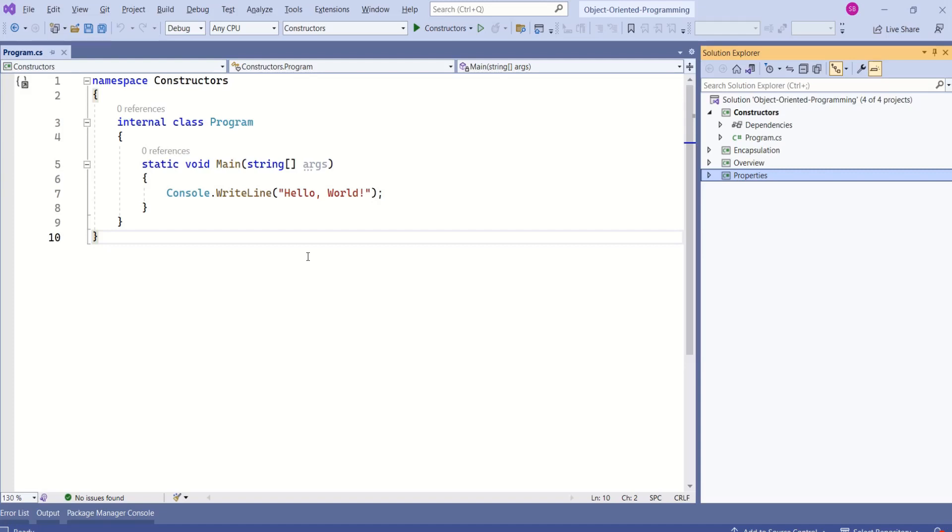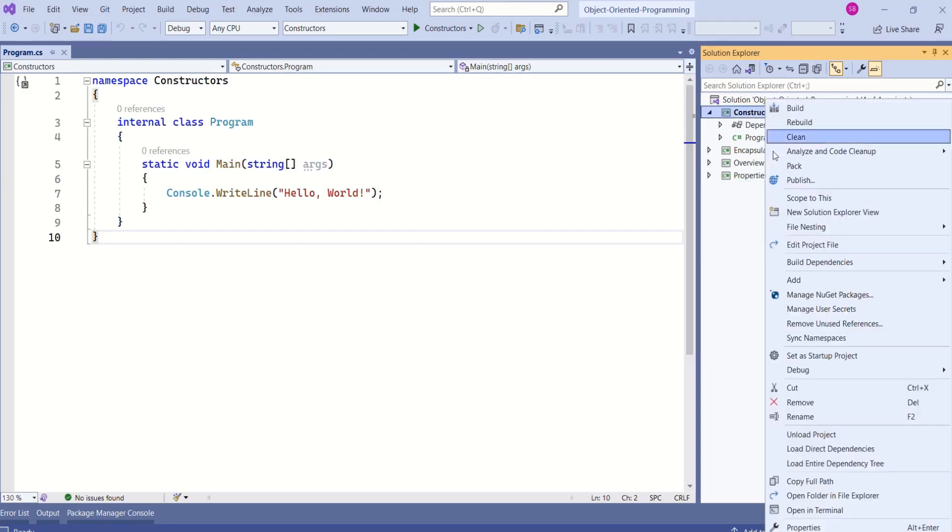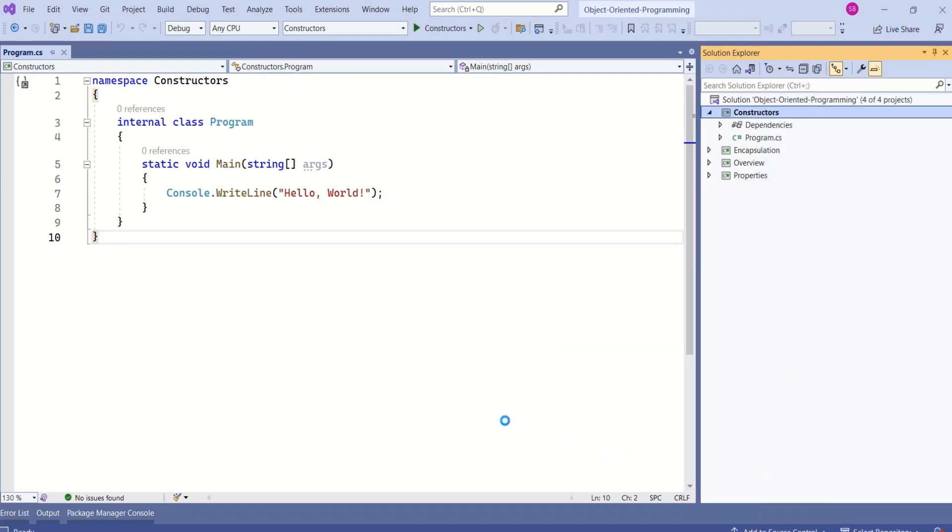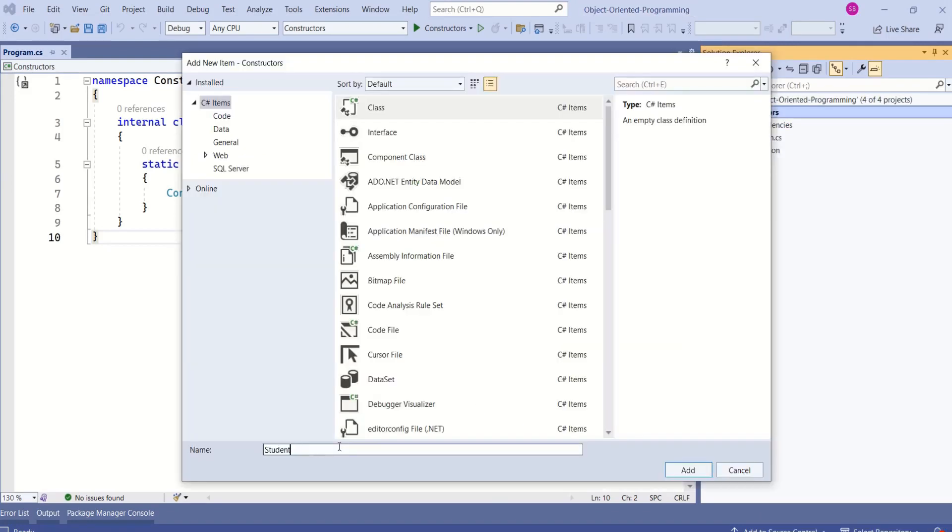I have created this console application. I will add a new class. Right-click, choose Add. Then you can choose Class. I will name it as Student. I will create a class. Click on Add.